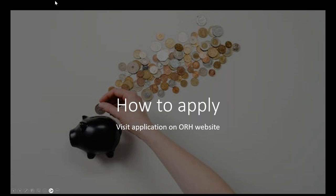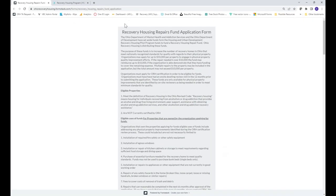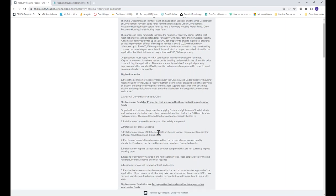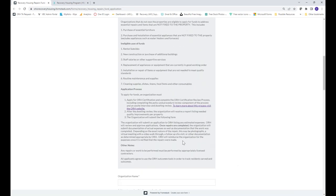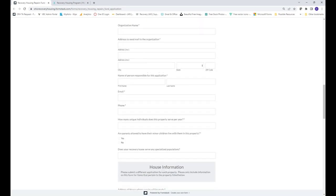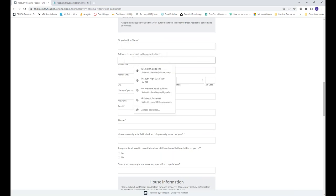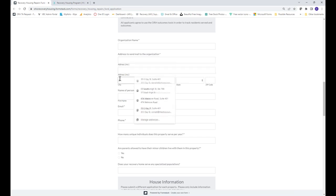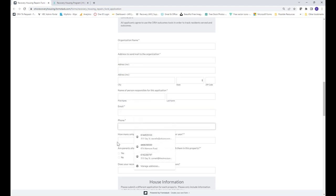The application is quite simple. It includes an introduction covering everything discussed today, eligible and ineligible uses of funds, and the application process. You'll type in your organization name, the mailing address where we should send your reimbursement check, and the name, email, and phone number of the person responsible for the application — the person we should contact if we have questions.